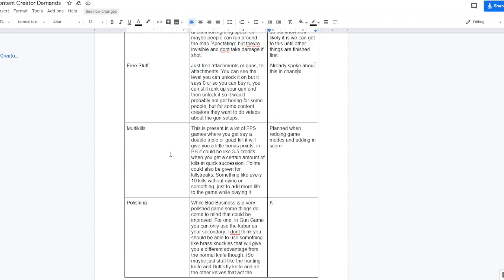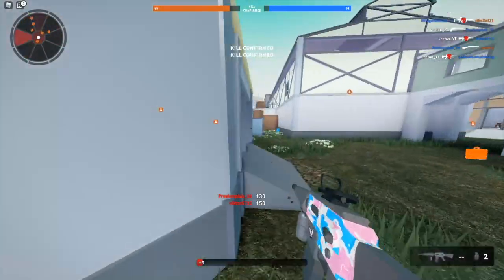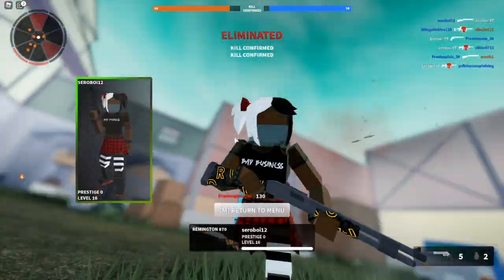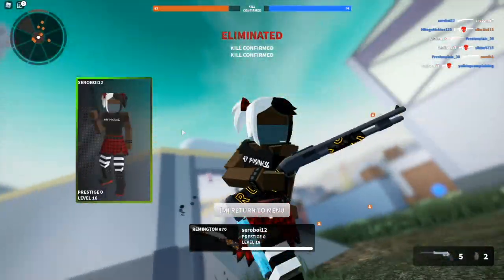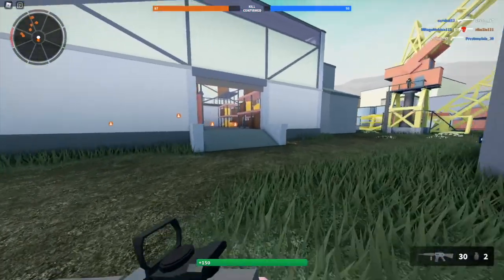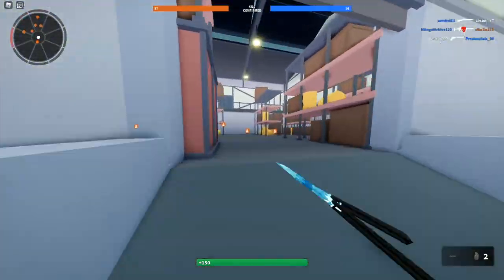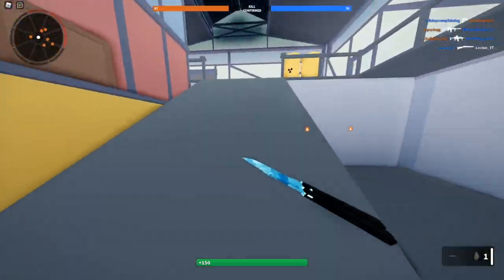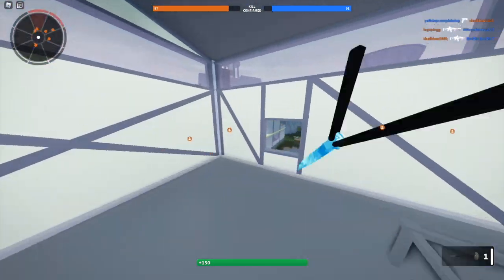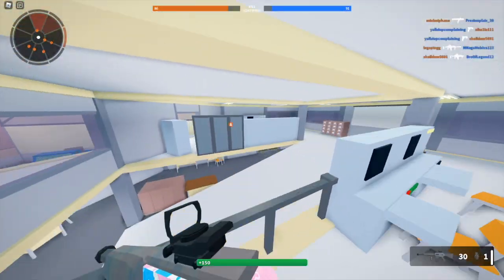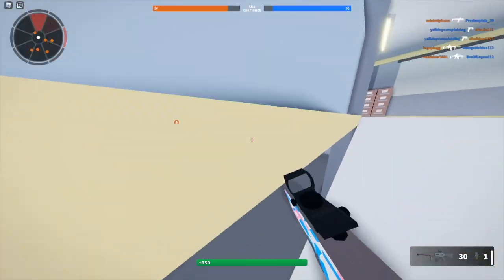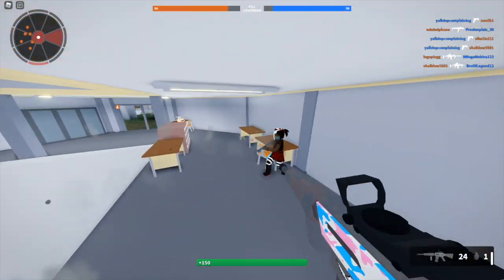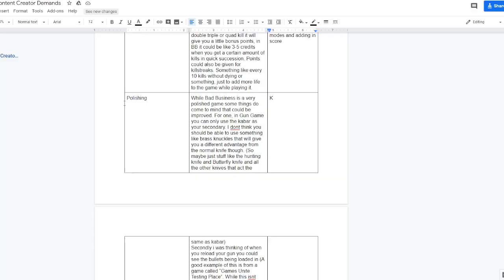Multi-kills. This is present in a lot of FPS games. You get say a double, triple, or quad kill and it will give you a little bonus points. BB could give you like three to five credits when you get a certain amount of kills in quick succession. Points could also be given for kill streaks, something like every 10 kills without dying or something, just add more life to the game while playing it. I 100% agree with this. The kill system has been the exact same since the game came out, it does need a bit of a revamp. You get that nice quad kill, you kind of want a bit of a bonus for it. And this is planned when redoing game modes and adding in score, so I guess this could possibly be coming this month or next month, which would be pretty awesome.